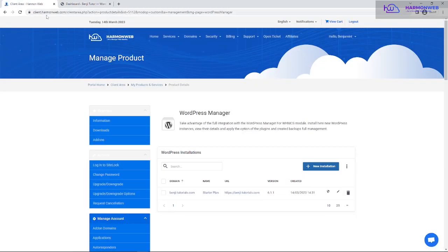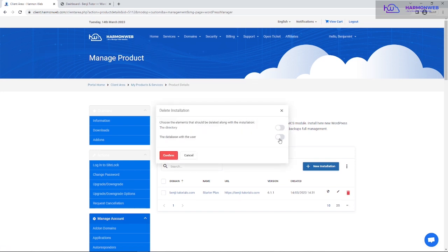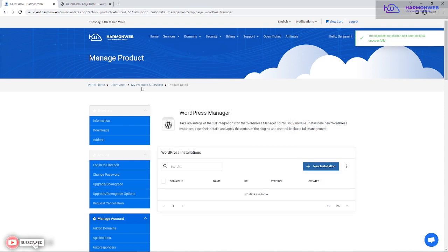The next method is installing through cPanel. Before I do that, I'm going to uninstall this WordPress installation from the domain so I can demonstrate the cPanel method. I'll click Delete Installation. It asks if I want to remove the installation and also remove the database user — yes, I want to do all of that. Confirming now, and the installation has been removed.